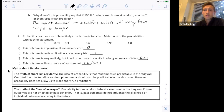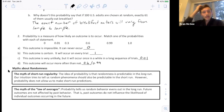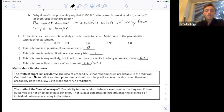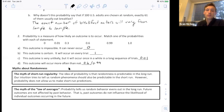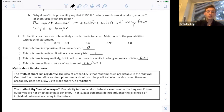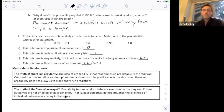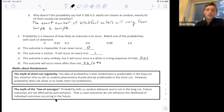There are a couple of myths about randomness, since randomness and probability go hand in hand. The myth of short-run regularity: the idea of probability is that randomness is predictable in the long run, but our intuition tries to tell us random phenomena should also be predictable in the short run — however, probability does not allow us to make short-run predictions. There's also the myth of the law of averages: probability tells us that random behavior evens out in the long run, but future outcomes are not affected by past behavior.